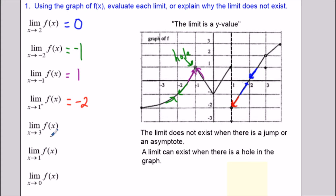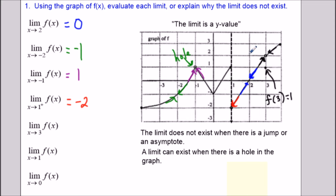For the limit as x approaches 3, we're not looking at where the function is defined — we're looking at what height both pieces of the graph are heading towards. Both pieces are heading towards a height of positive 2, so that is the limit. The function value at 3 is equal to 1, but the limit is positive 2. A common mistake is to say the answer is 1, but we follow where the graph is headed, not where the isolated point is.